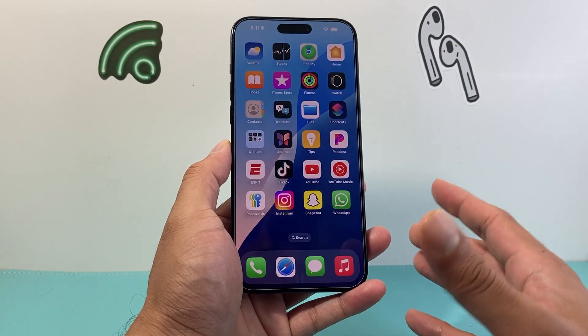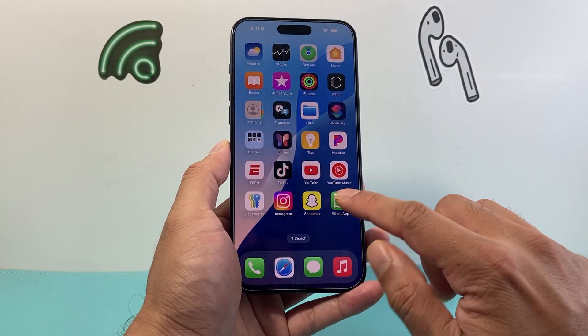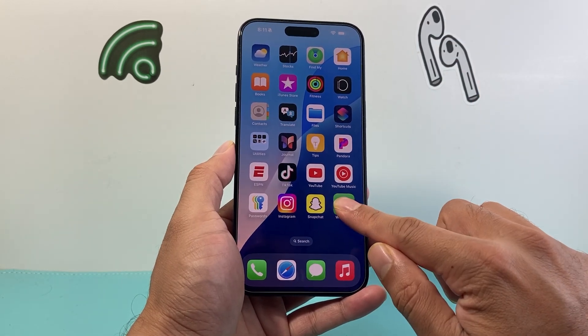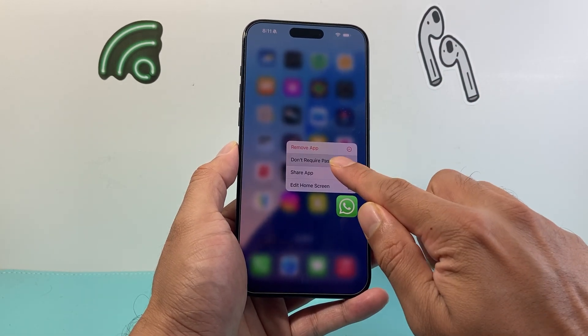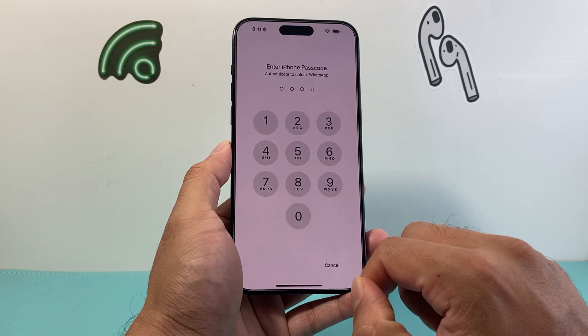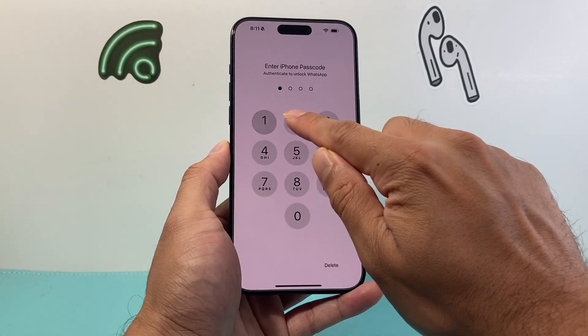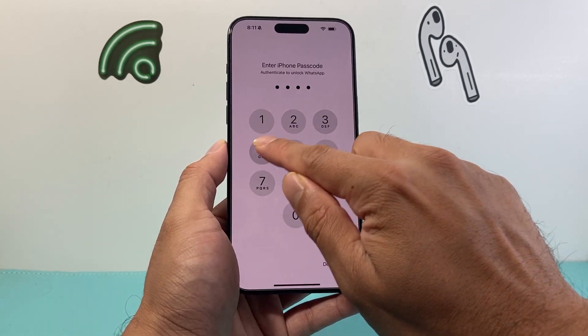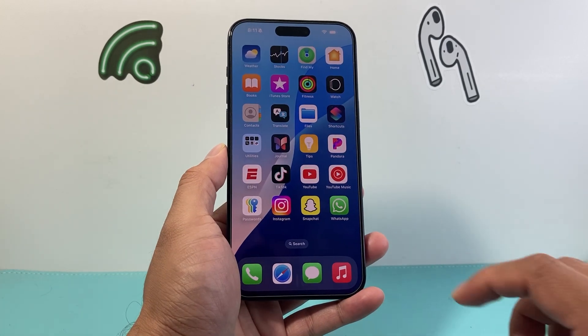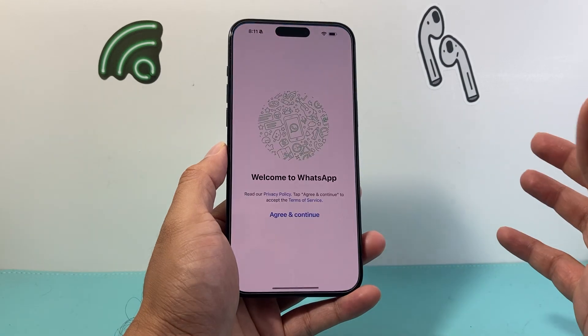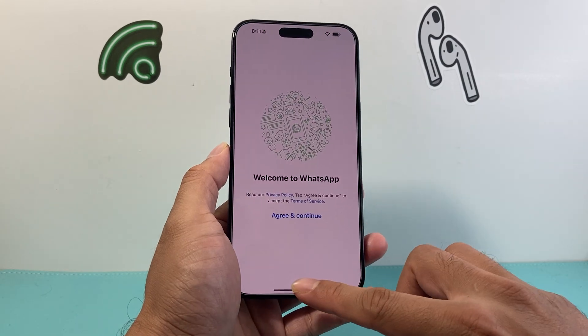If you ever want to remove the lock, all you're going to do is press and hold and then click on 'Don't Require Passcode'. You'll be prompted to enter your passcode, and then from there on, the lock will be removed.